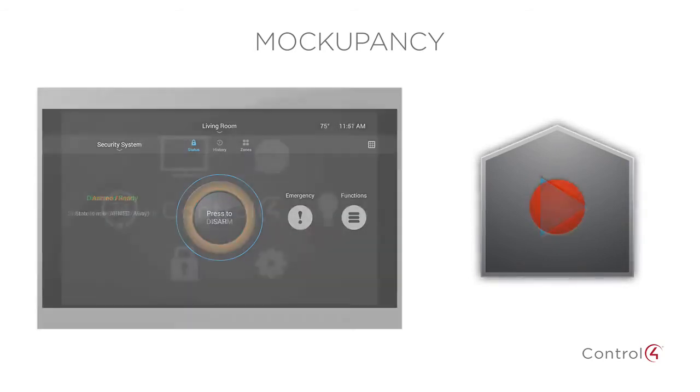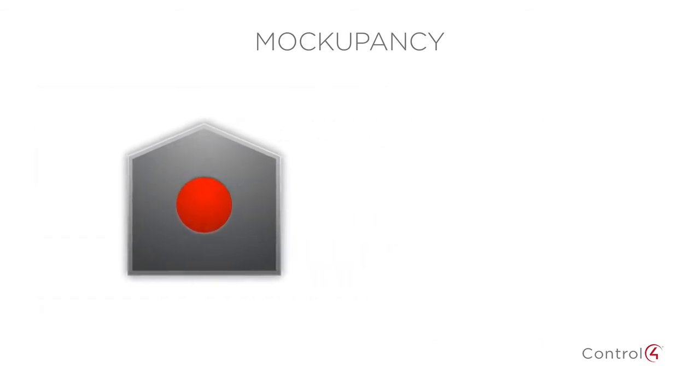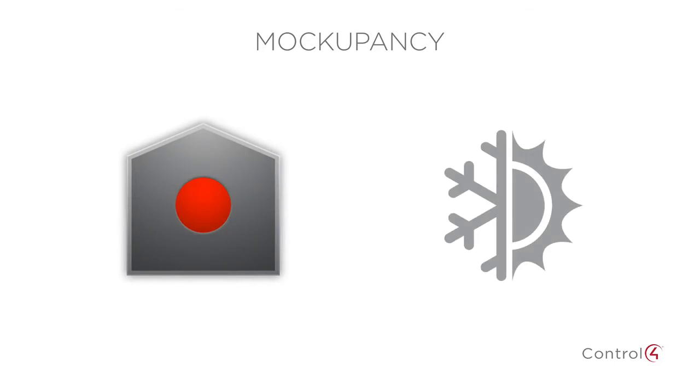Because the driver is continuously recording, the playback will change with your customers' habits and with the seasons.